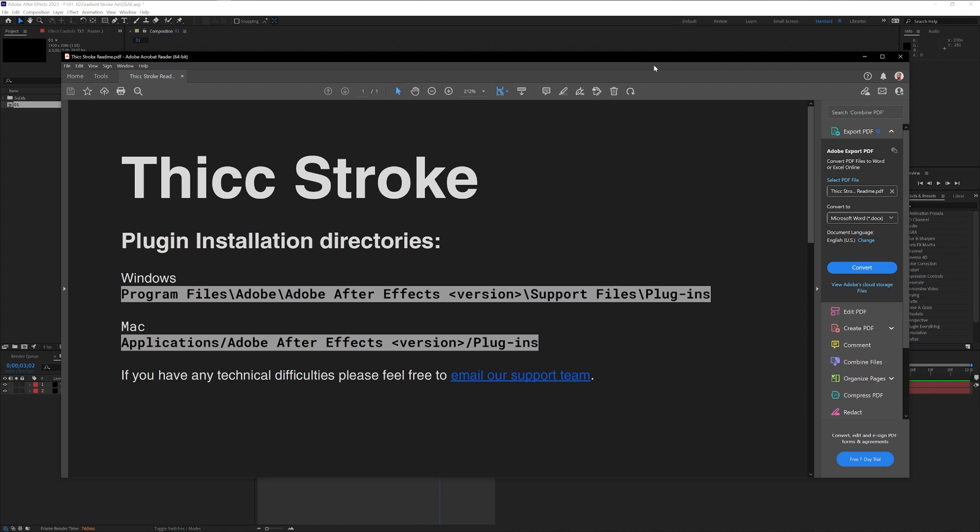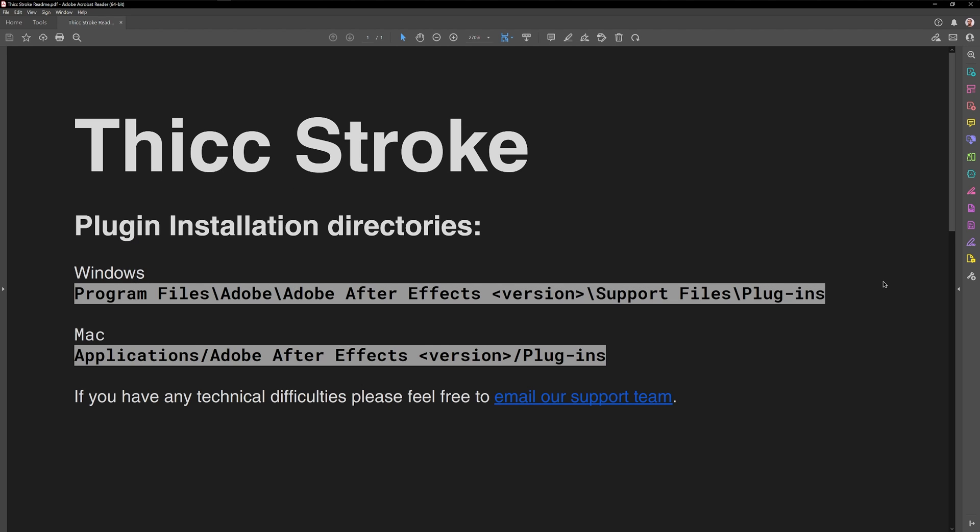The plugin is also containing a PDF file where you get the instruction, where you copy and paste the special effect. It's gonna show you where to copy the plugin in Windows: Program Files, Adobe After Effects, Support Files, Plugin. In case you're a Mac user you got Applications, Adobe After Effects, and Plugins.